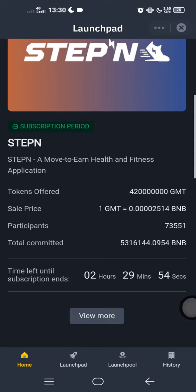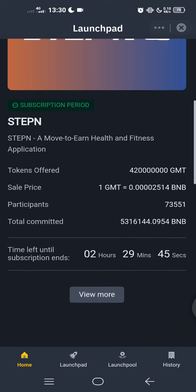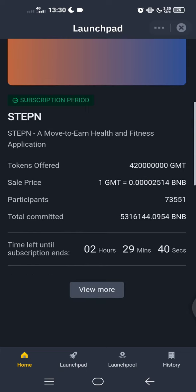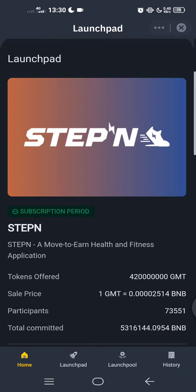Hello guys, today I show you how to launch on Launchpad. This launchpad just came up about half an hour ago, so I will finish in two and a half hours. You can check out how to use this launchpad.